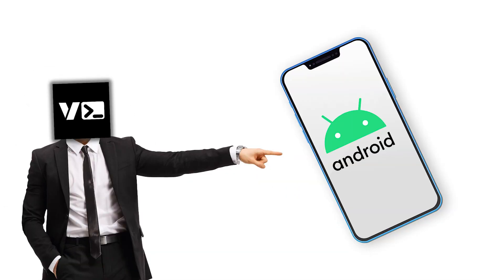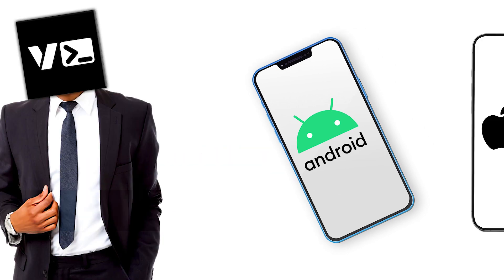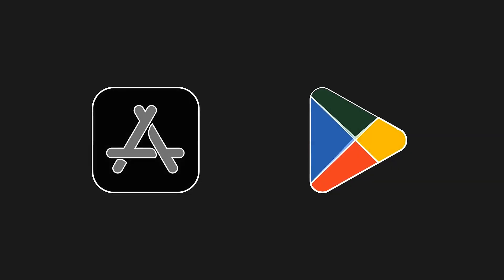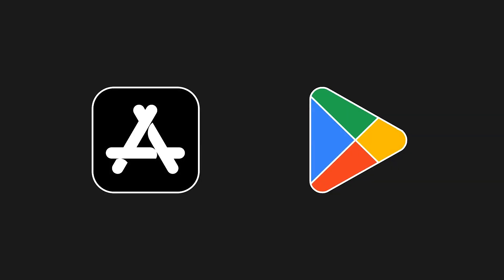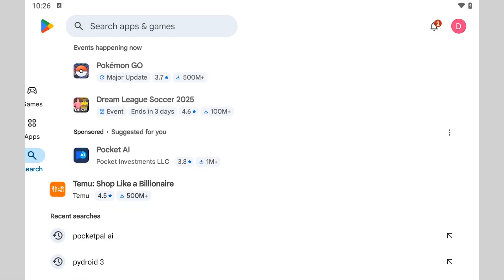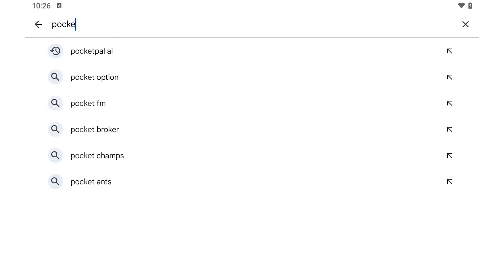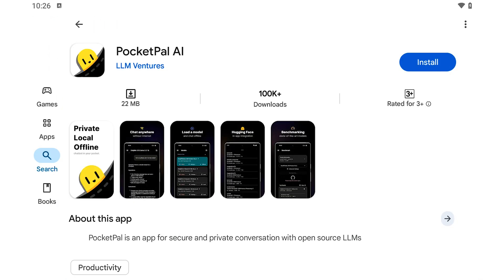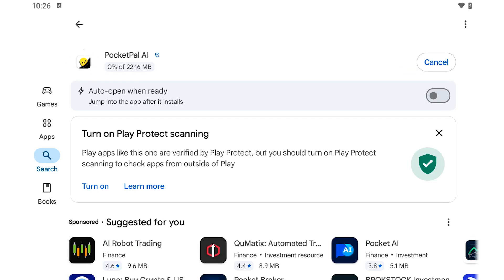Let's go. We're going to be using Android to demonstrate how to do this, but it works on iOS too. You just need to replace the Google Play Store with the Apple App Store. The first thing you need to do is go to the Google Play Store and search for and download PocketPal AI.